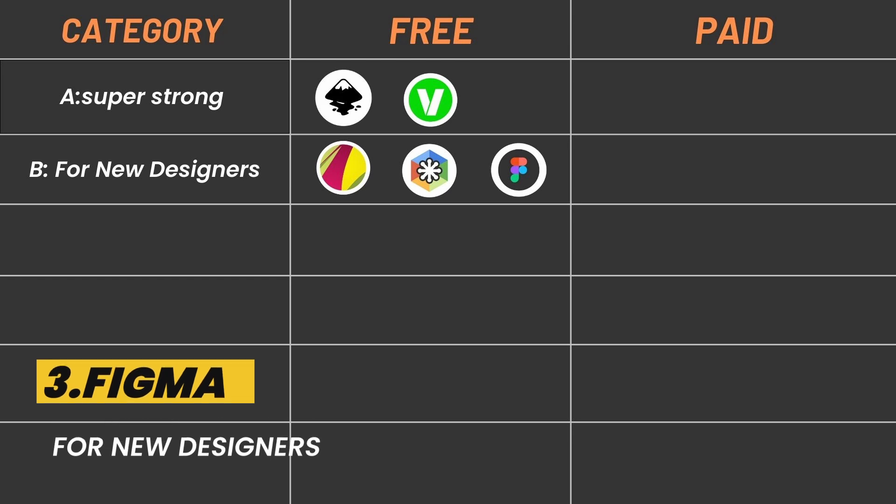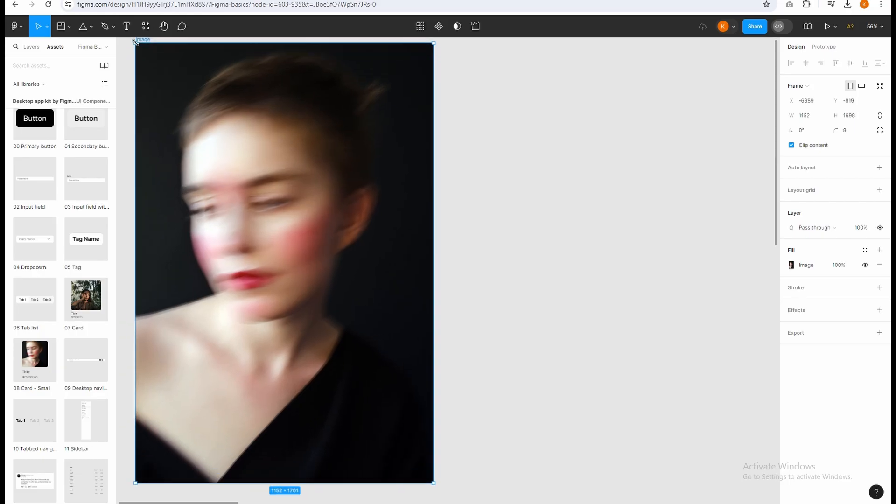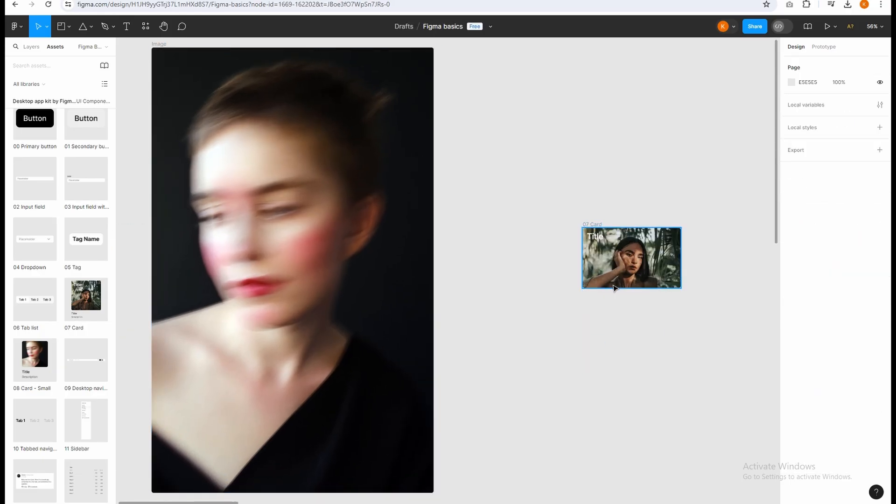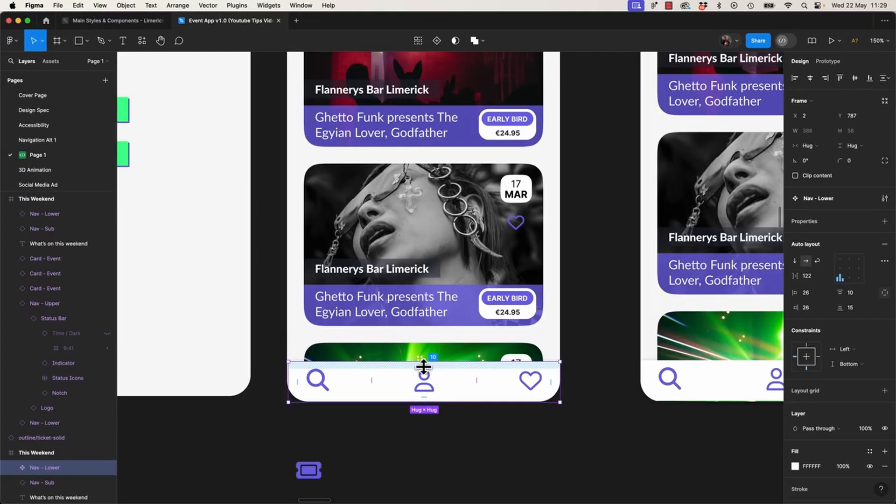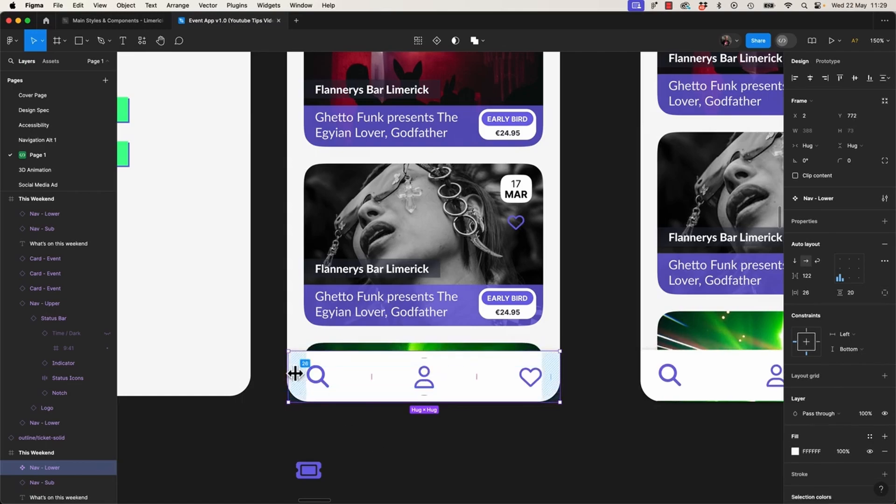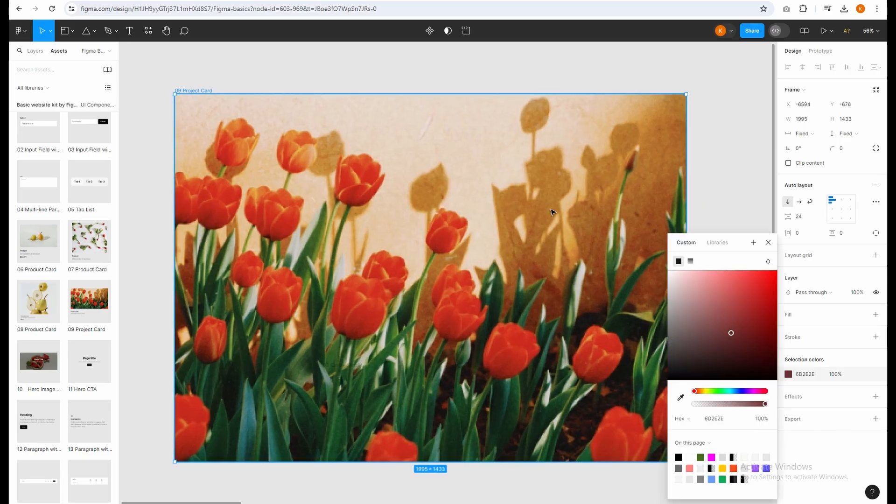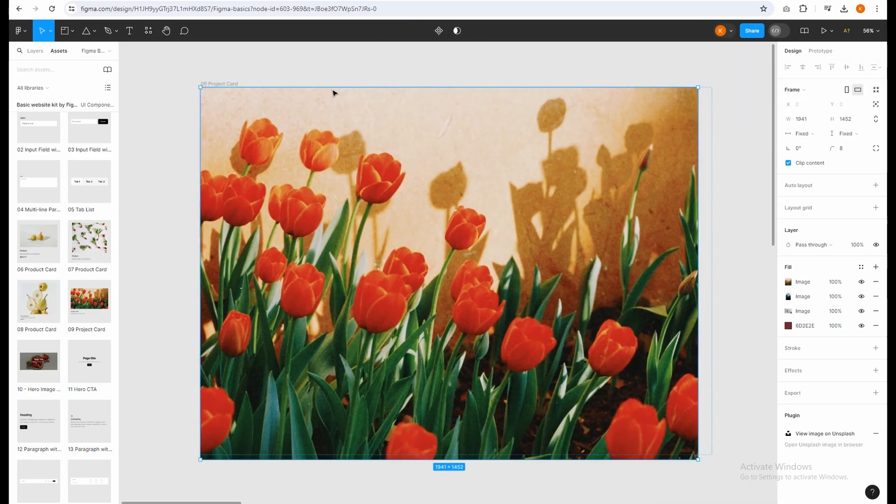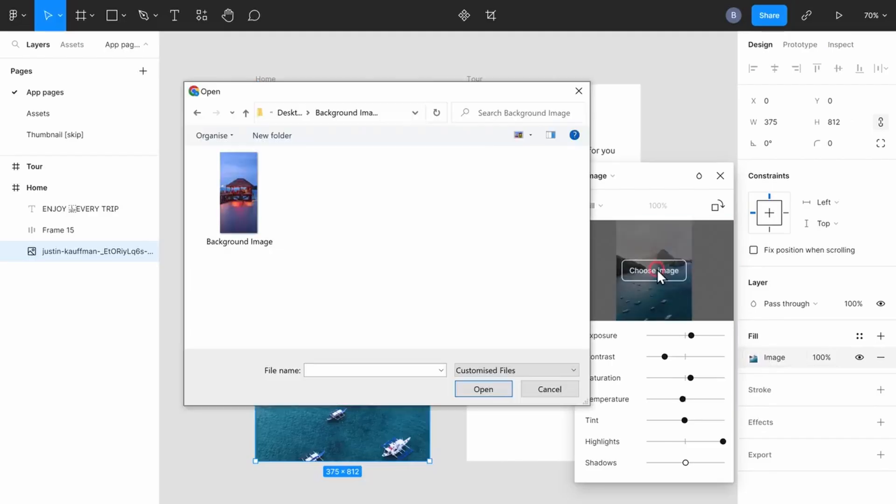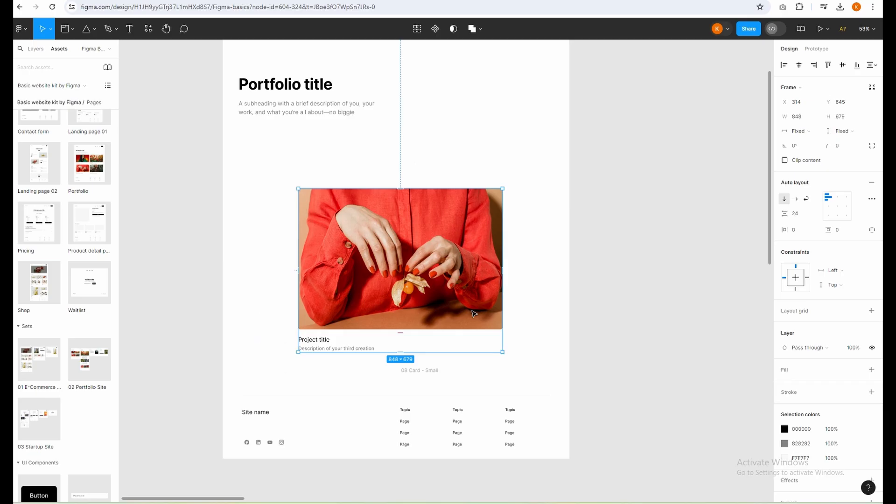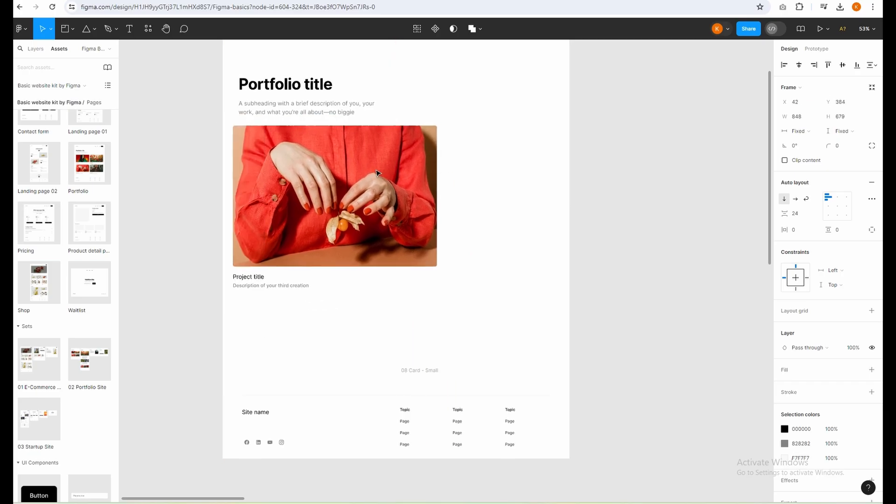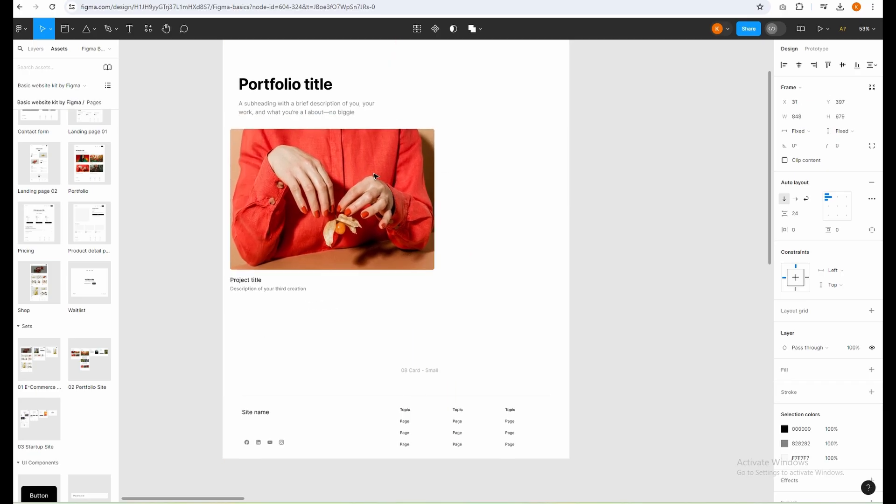Figma: Figma's free plan allows basic vector creation and prototyping, making it great for web and app designers. Figma lets you create sharp images and even mock up how websites and apps will work. It's kind of like a designer's toolbox, built especially for websites and apps.